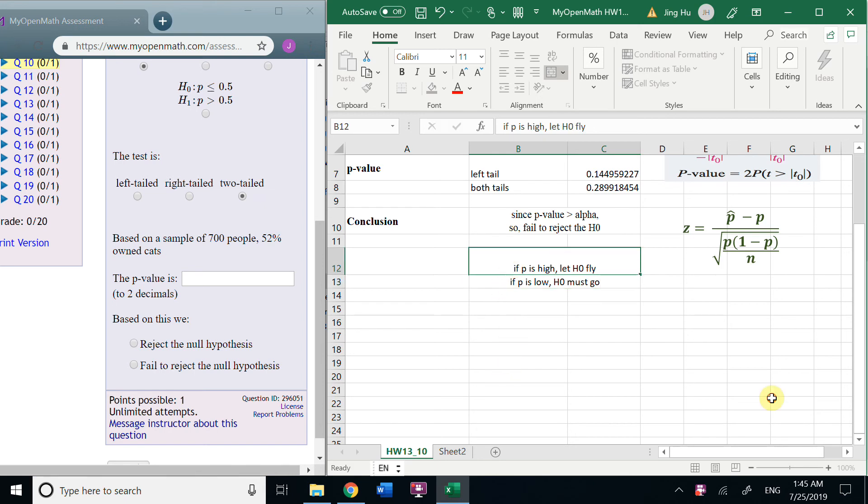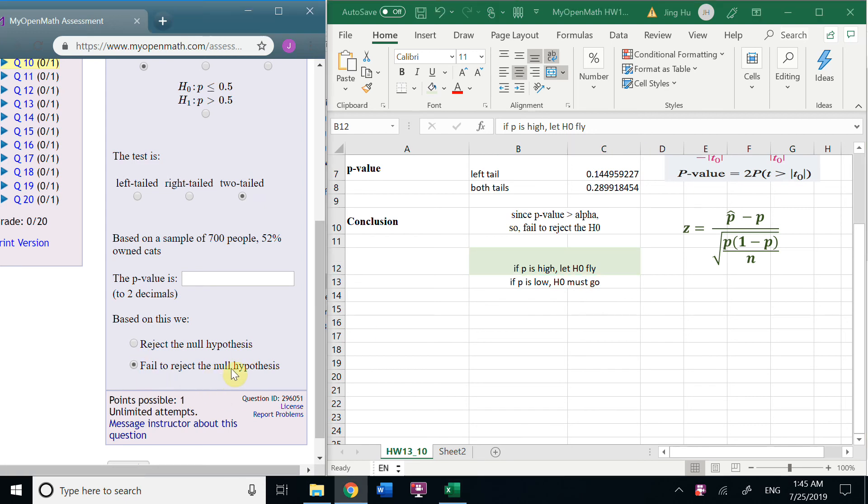Here, we only choose this. So, we choose fail to reject the null hypothesis.